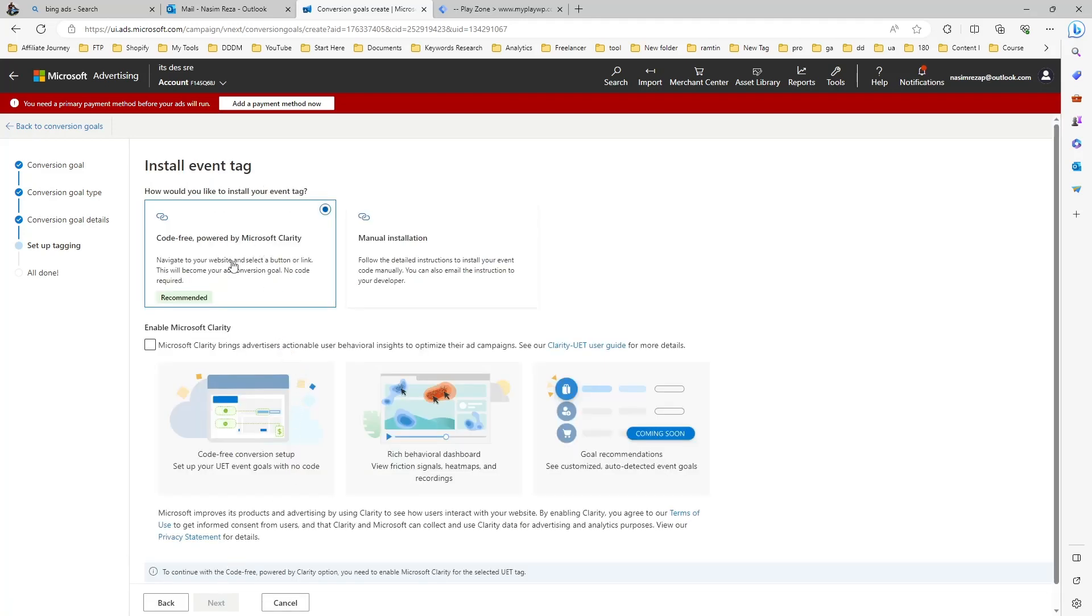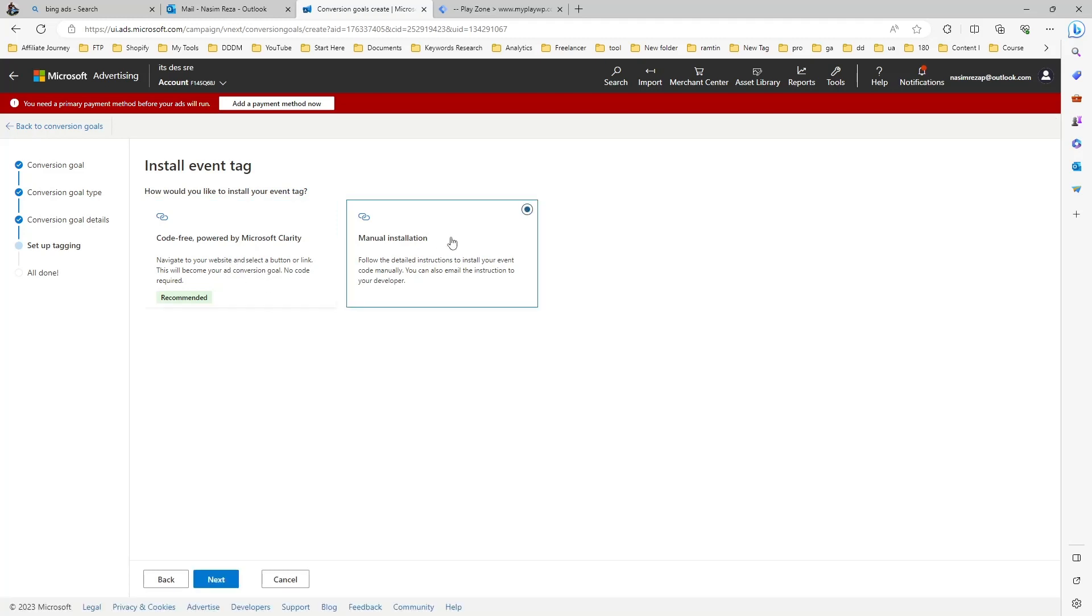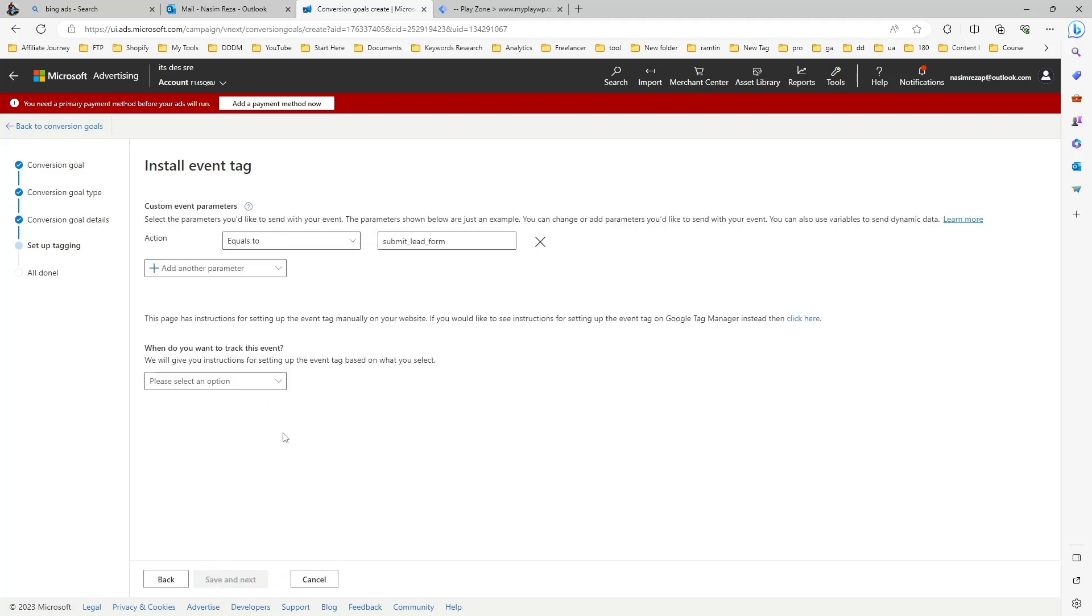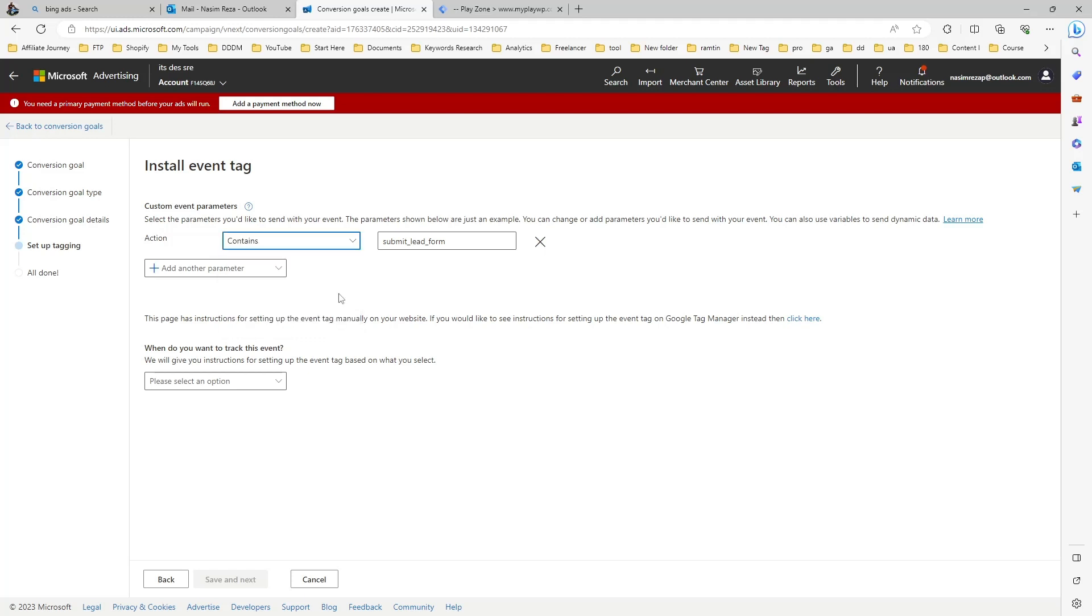You can see there are two ways to install this event: Clarity and manual. I prefer manual always, so I choose manual and then hit next. You can see it says the action is event equal to, like a content-like event. We will see this sent to our Microsoft Ads with this kind of rules.